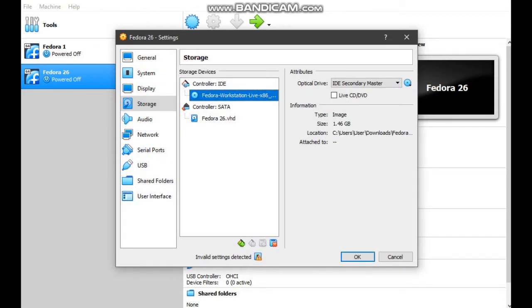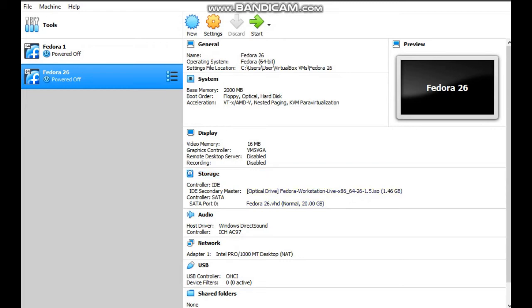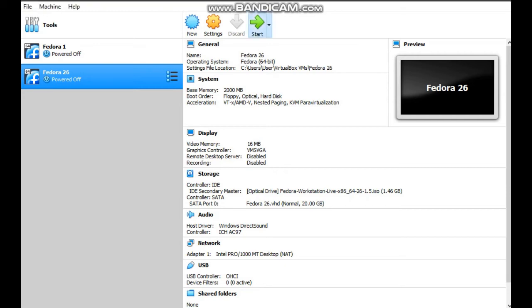As you can see, the IDE secondary master from empty have changed to Fedora Workstation Live 26. Next, I will press start to install Fedora 26 into the virtual software.